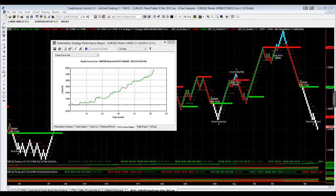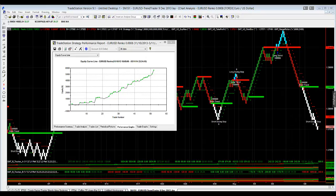Hey, Trader Shane from GMT Futures and FX. I'm going to take you through our trend trader strategy. This is trading on the EURUSD on our Renko chart.